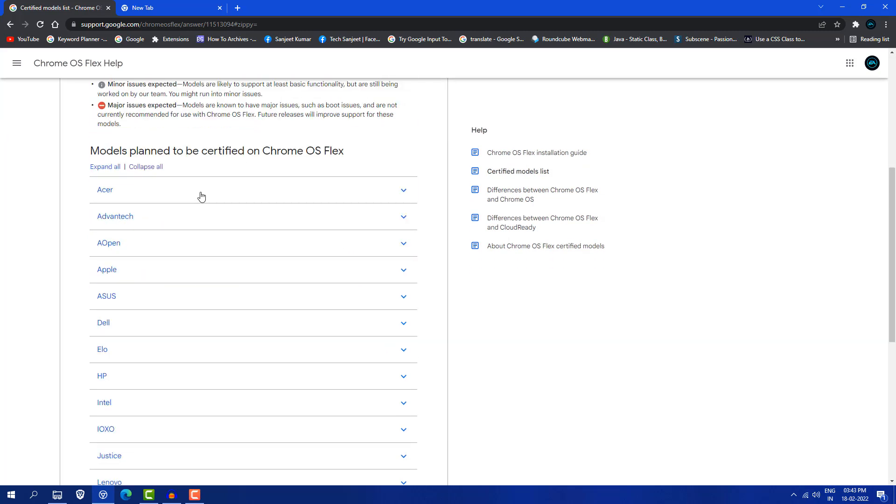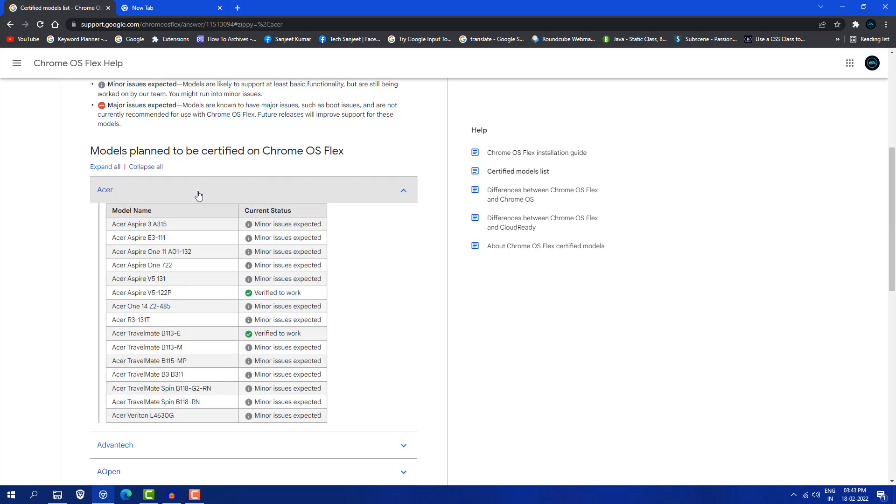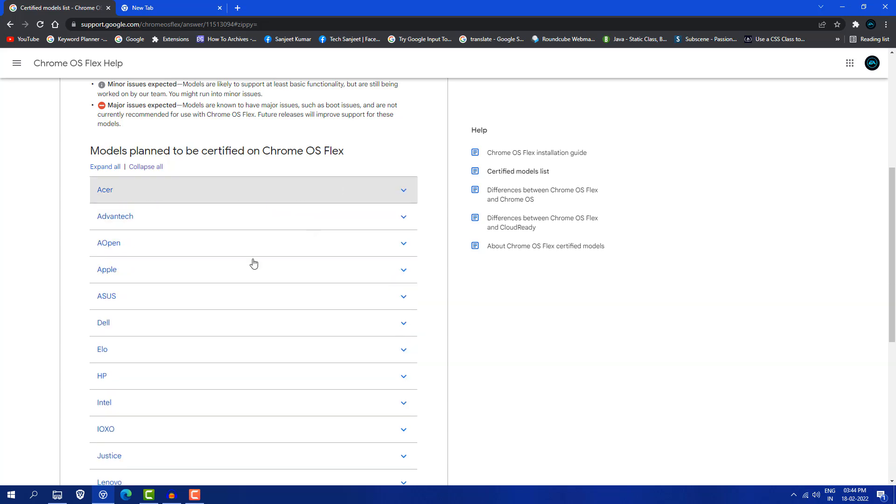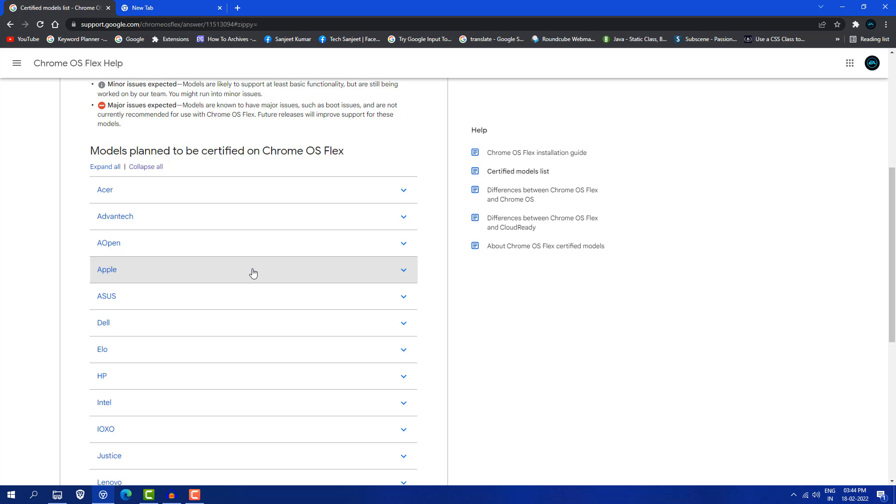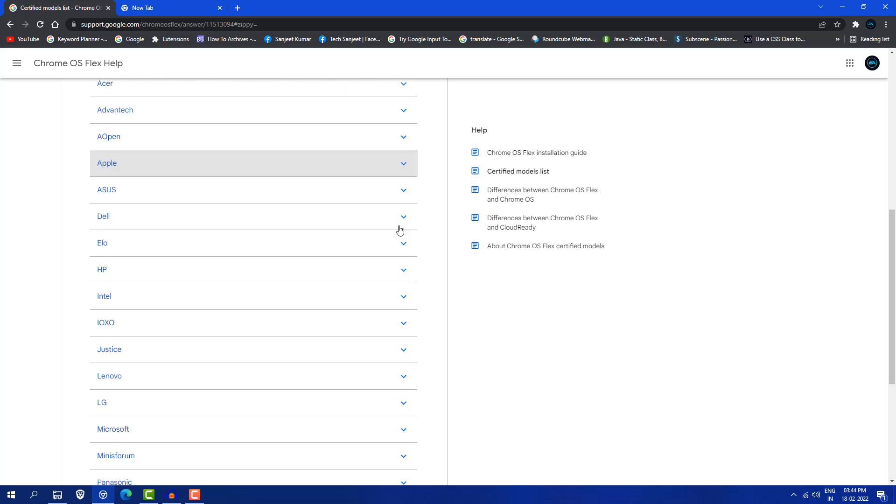Here you will see all the company's laptops so you can convert your laptop or PC into Chromebooks. You can see Acer model numbers - if it's verified, it will work smoothly in your system. If there is a minor issue, you will face little issues because it's in beta version. You can see Apple devices and all that. This is a great thing they have developed.